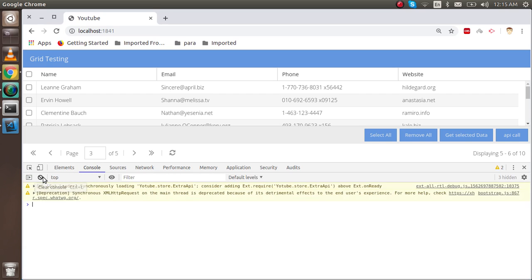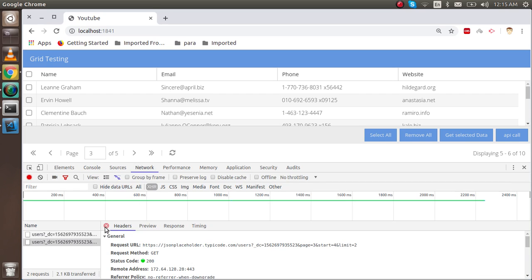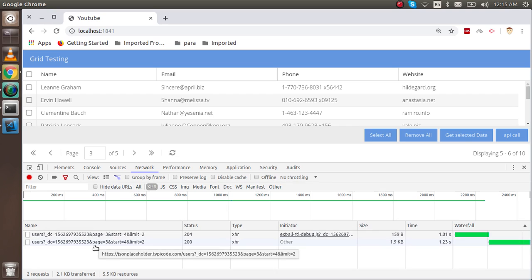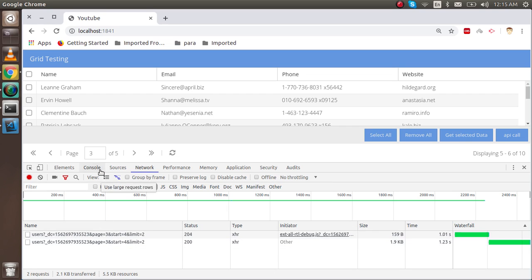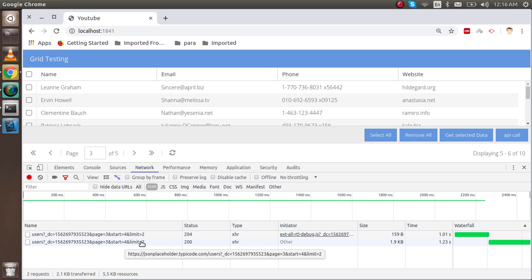It will send data like page number 3 because we are on the third page, starting from index 4. Items 1 and 2 come on page 1, items 3 and 4 on page 2, so page 3 starts from item 5 and the limit is 2.